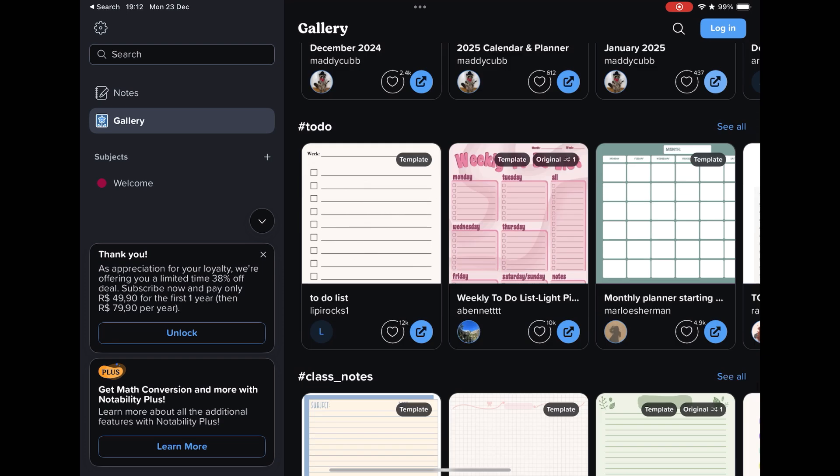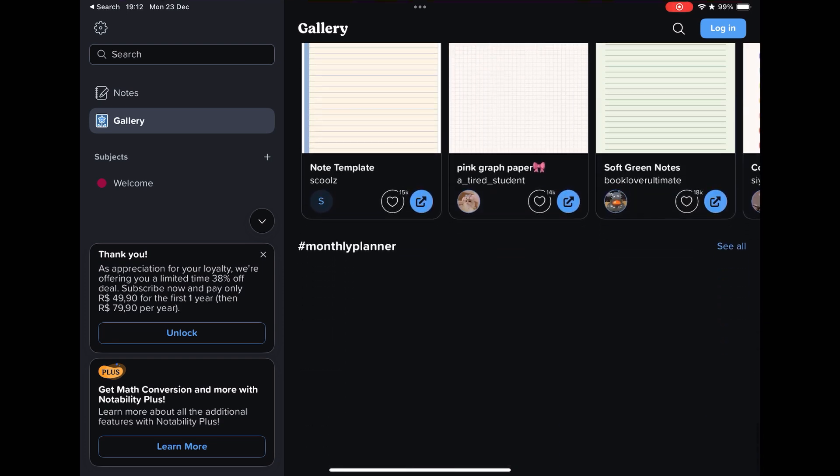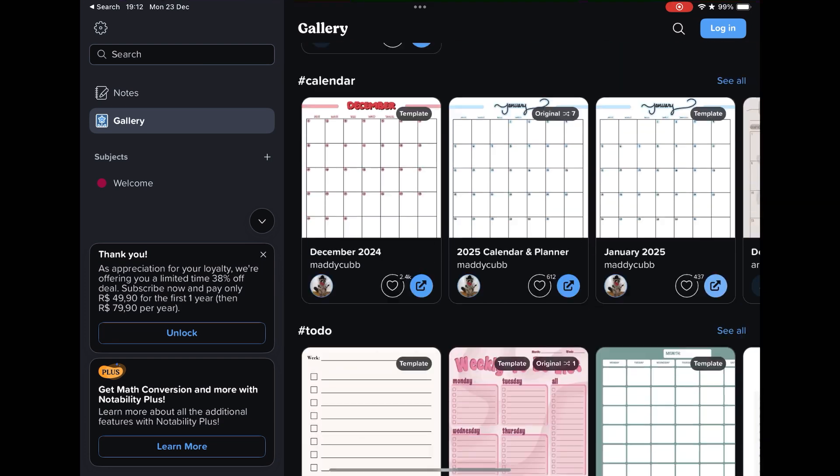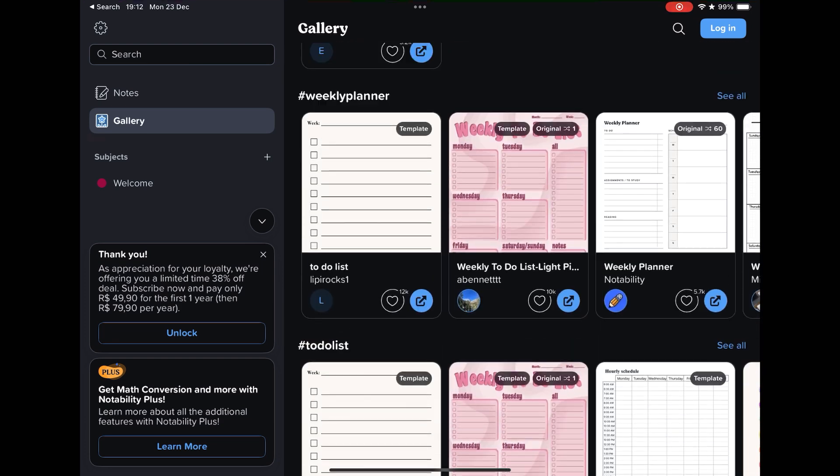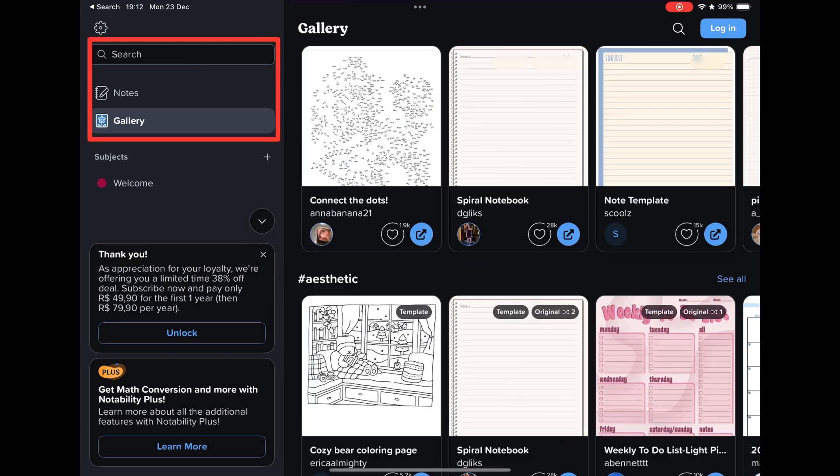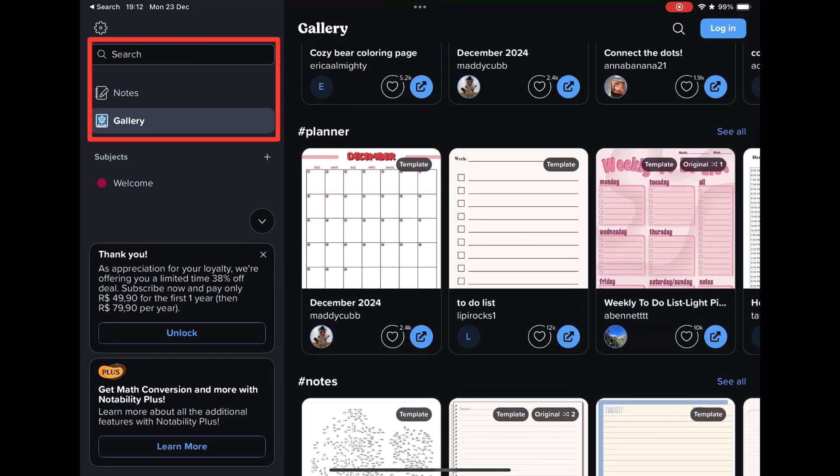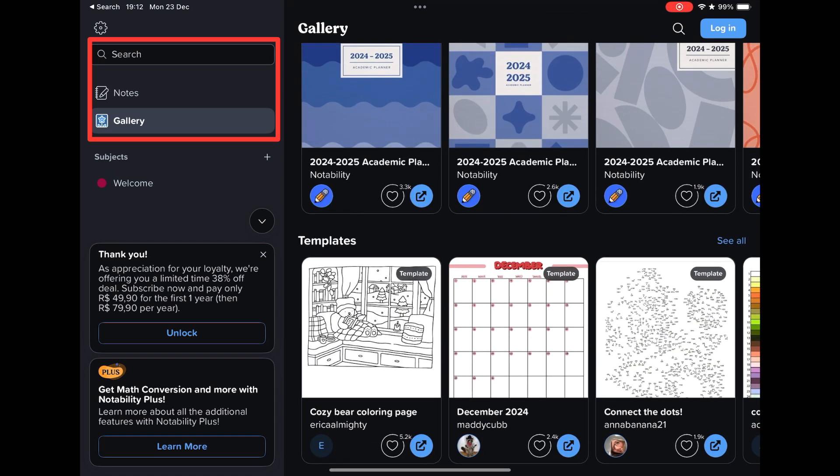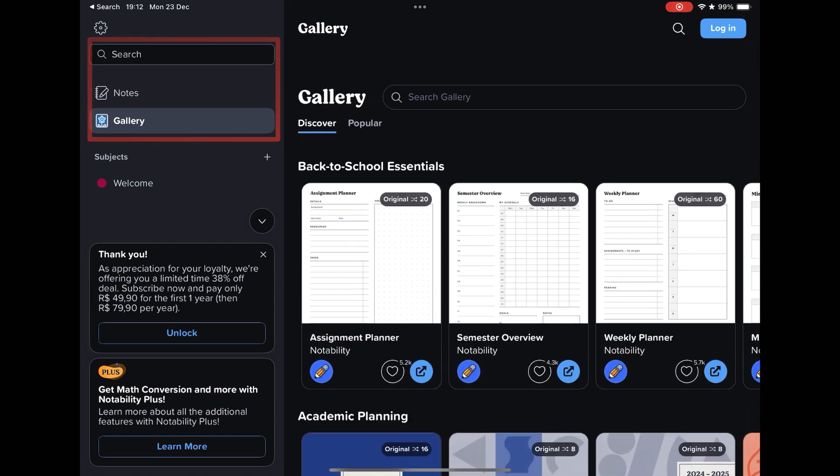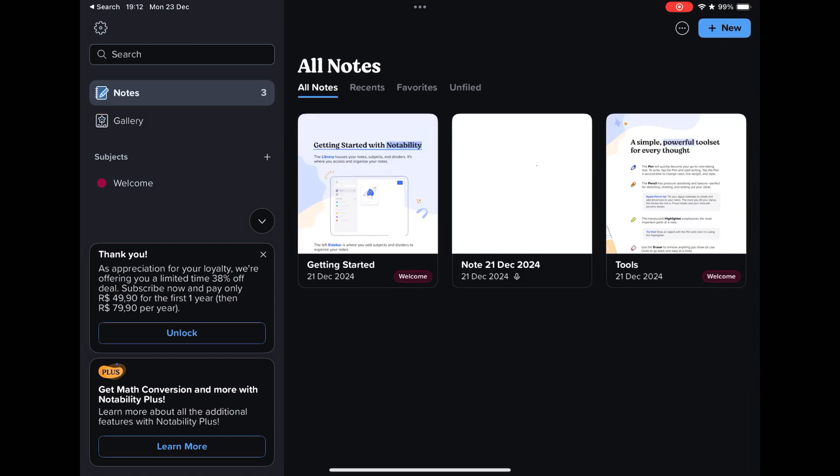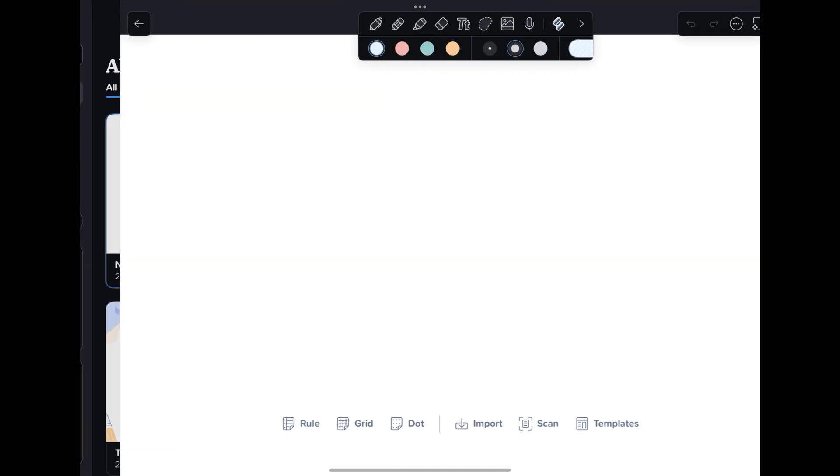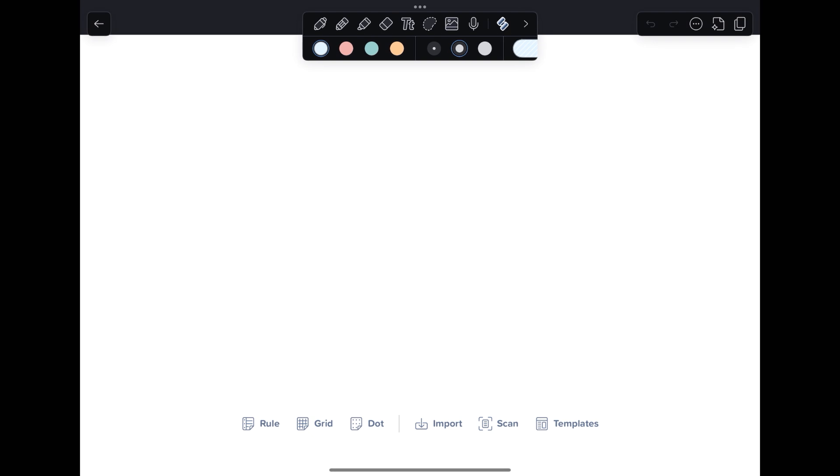The next app is the main competitor of GoodNotes. I'm talking about Notability, one of the most famous apps for iPad. Its interface is very simple. In this column you have your notebooks and access to a gallery of templates, planners, stickers.